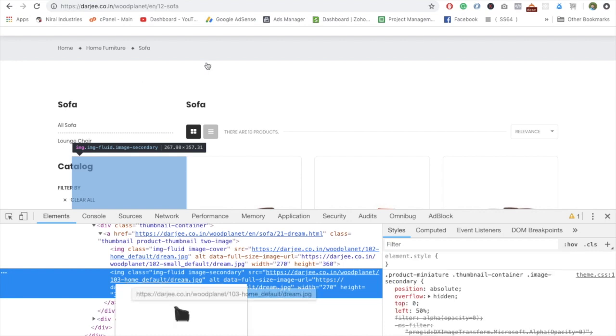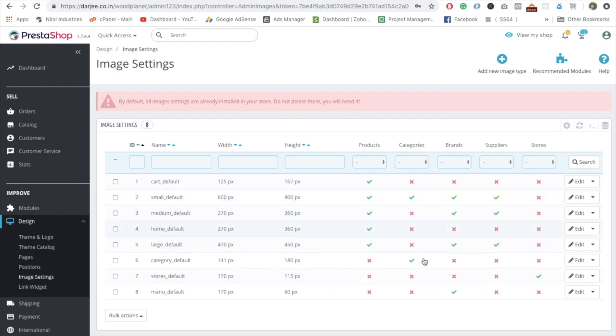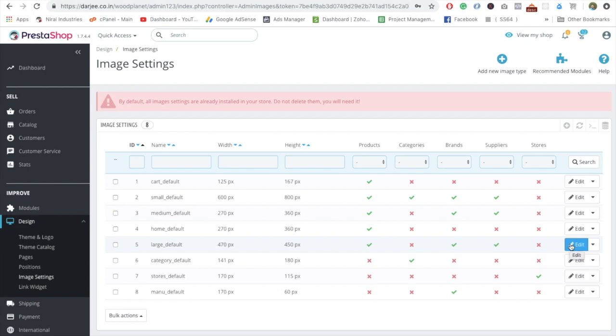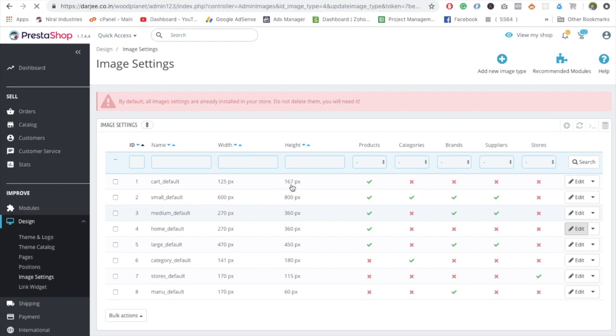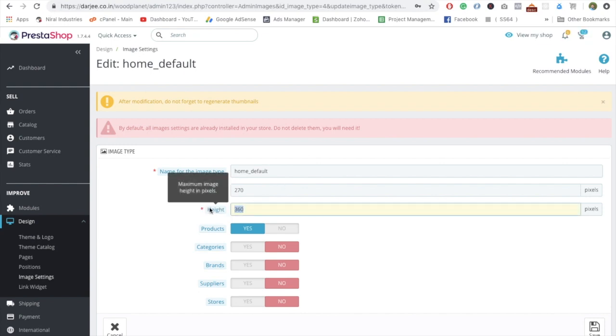You can see here home_default. Here is the setting for that particular image. You can see 270 by 360 and it is only available to the product, not to the category or stores. First of all we have to change this particular thing. Let's just edit and we have to create a squared image. At least upper and lower white spaces will go off. So 270 to 270 and save.